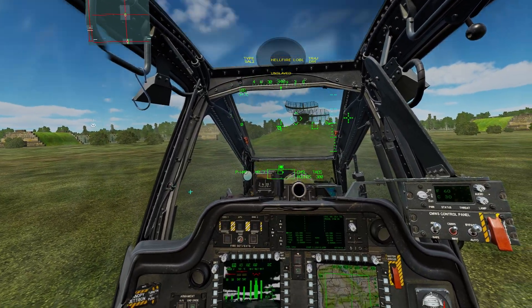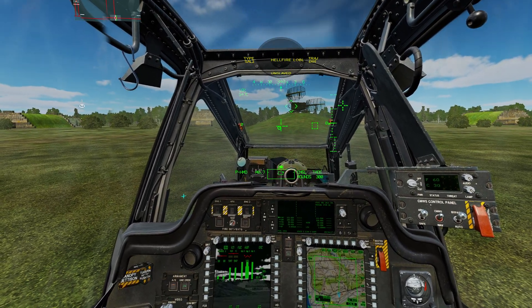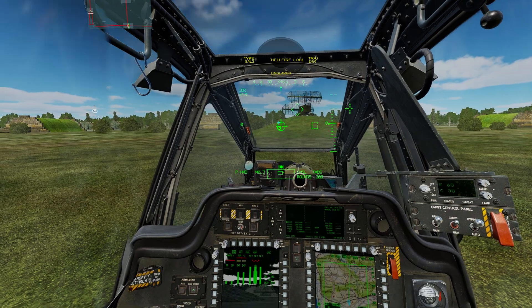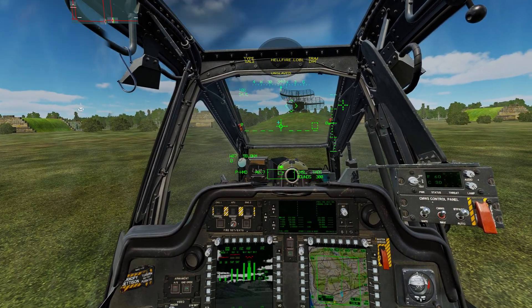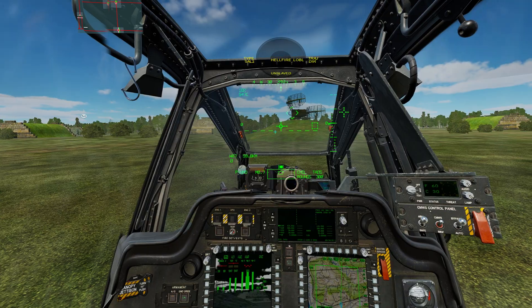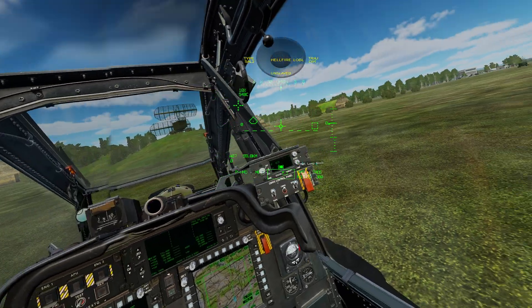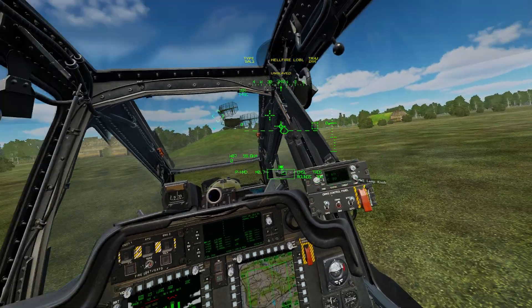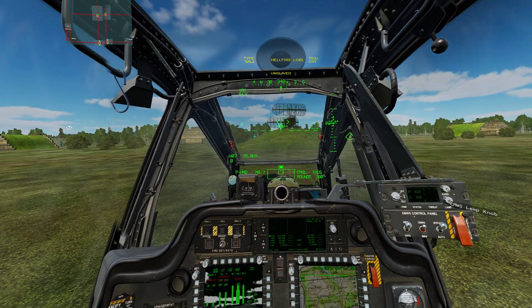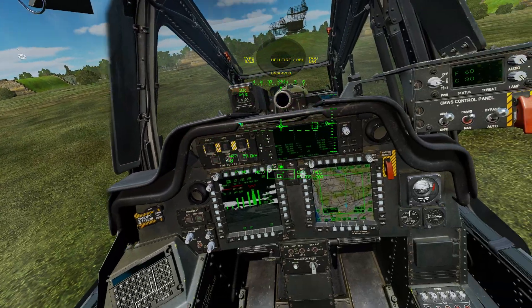If you press the symbology select switch down, you will see it will look like this in your helmet. If you press down again, it will look like that. We want to press up so we see the dashed line, and it looks like this. You can fly utilizing whatever modes you prefer, but I find 99% of the time I'm just in transition mode.